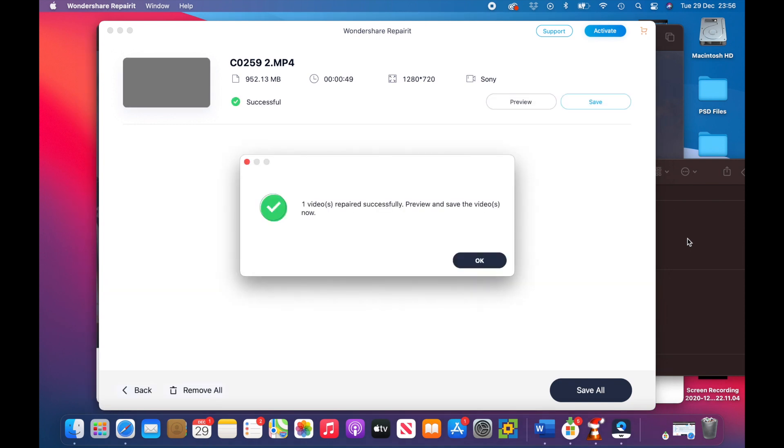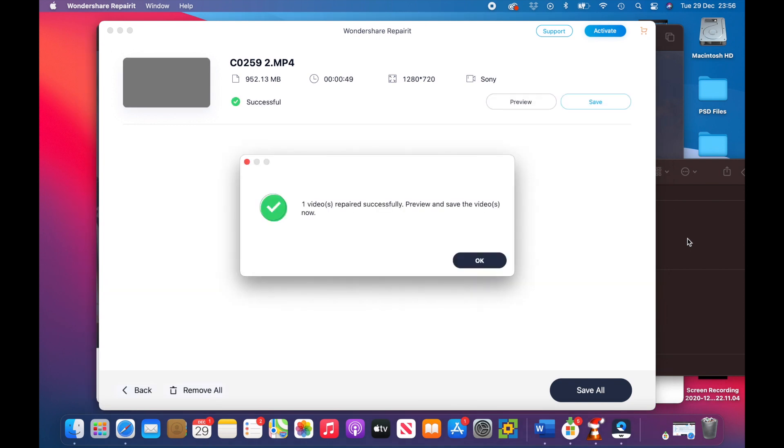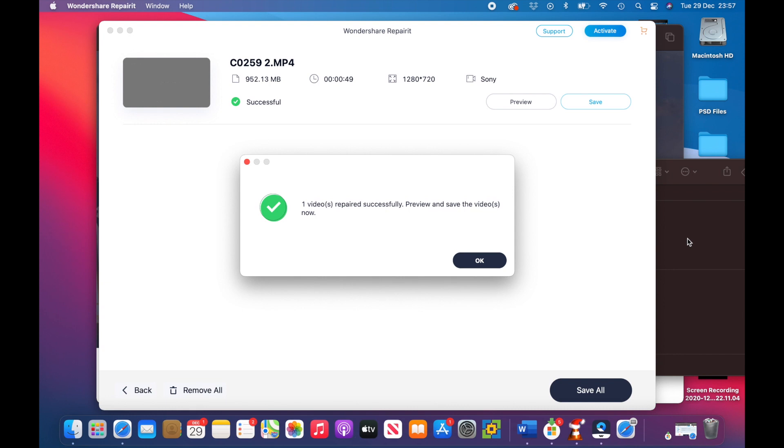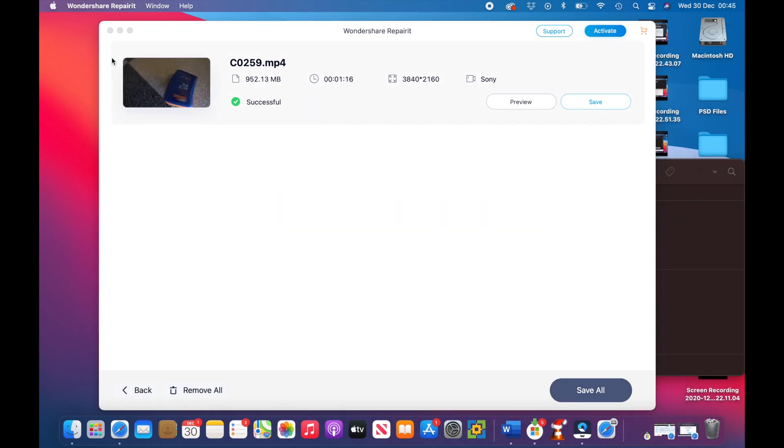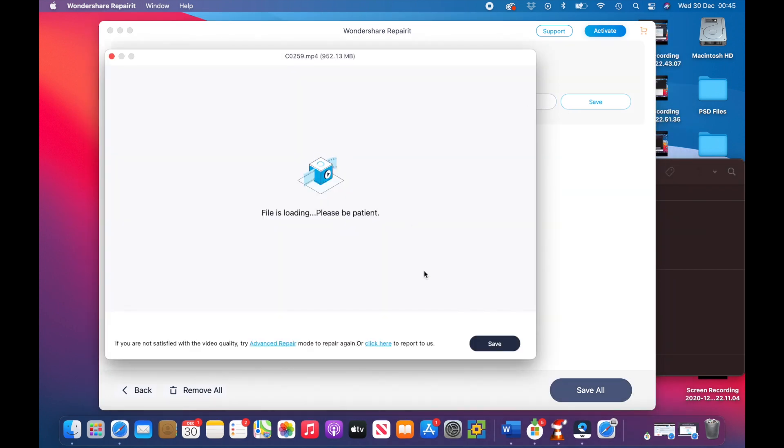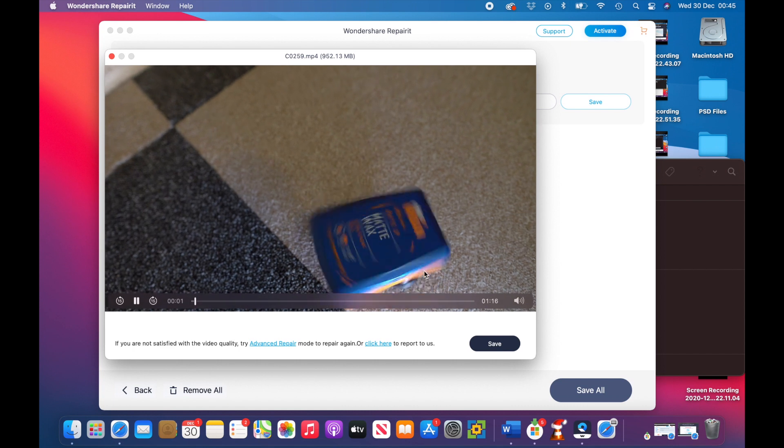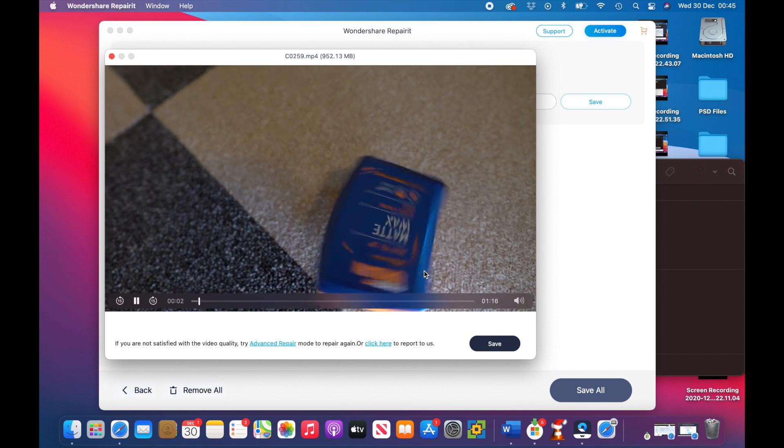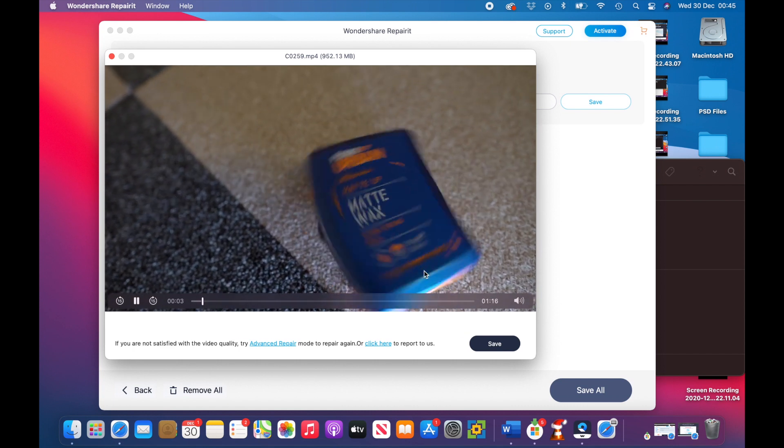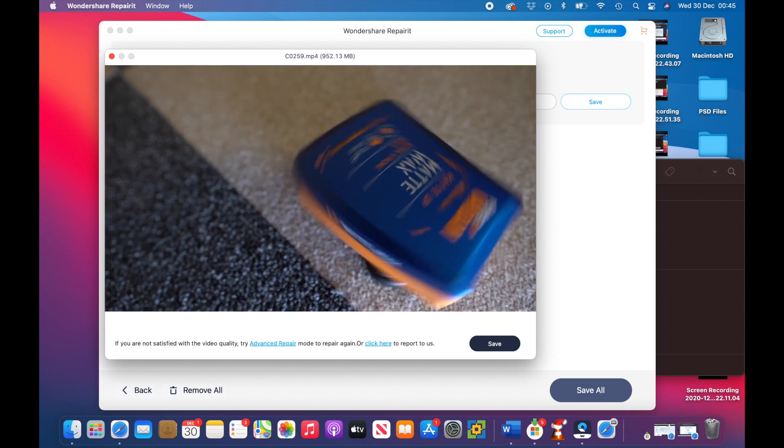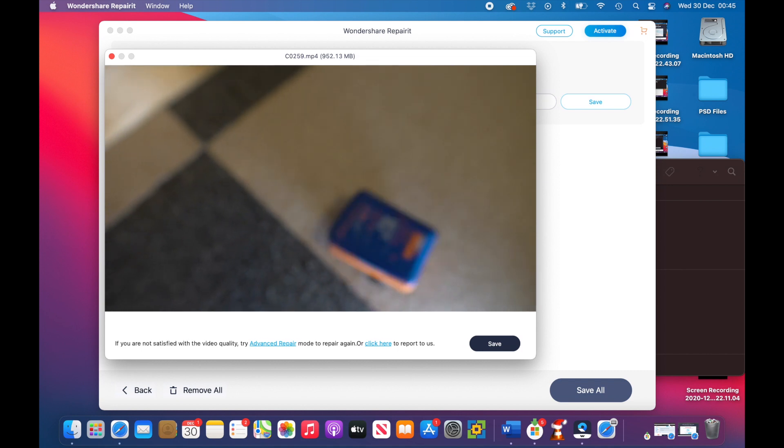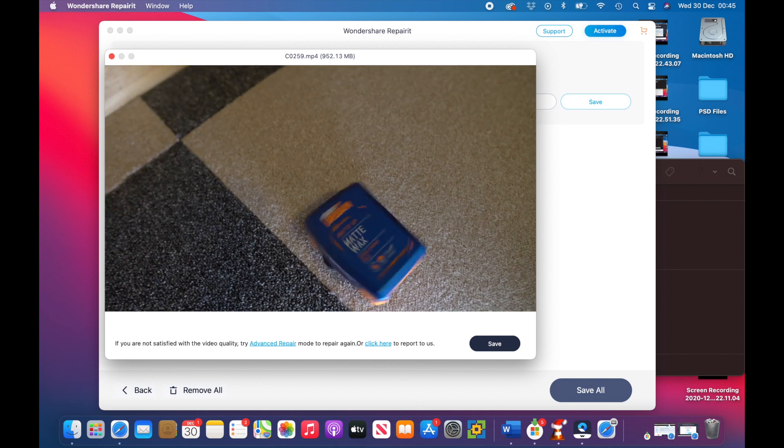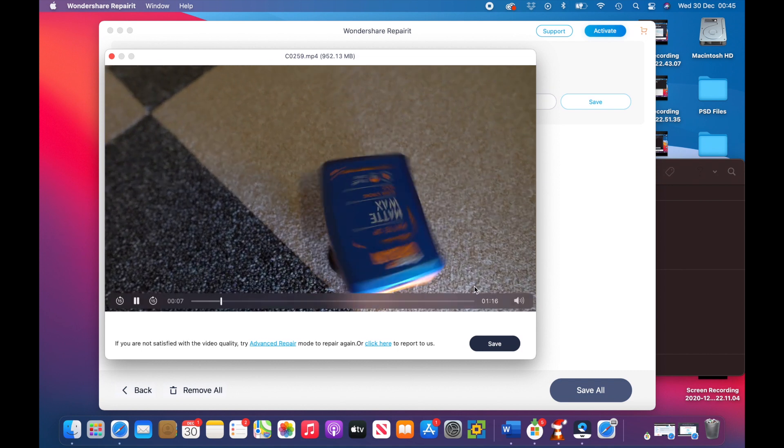So guys, there we have it: one video repaired successfully, preview and save the videos now. So let's take a look at this file. It's loading. There you have it guys, there is the video playing, fixed. And all we need to do now is save that to the computer and we're good to go.